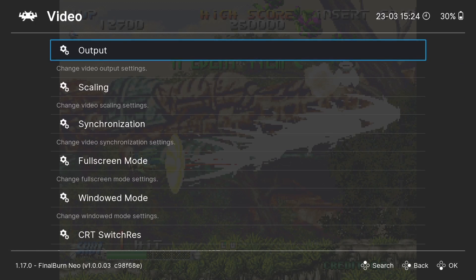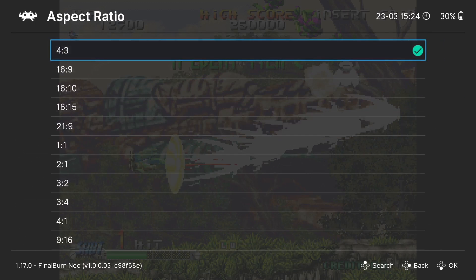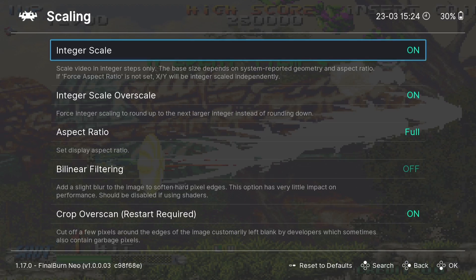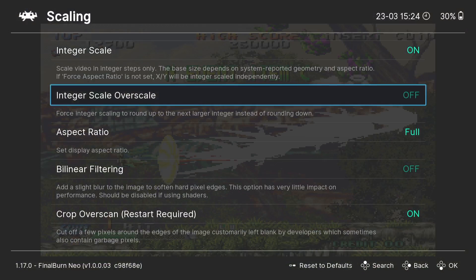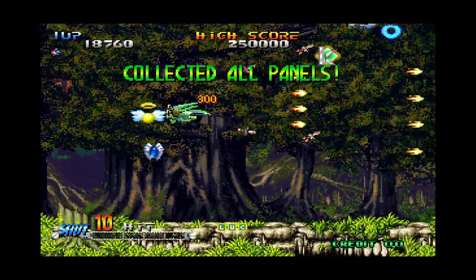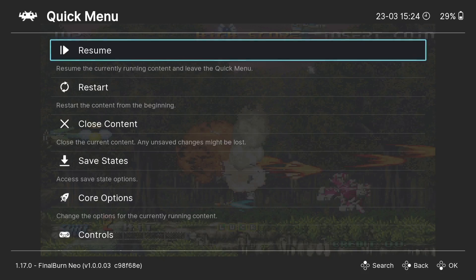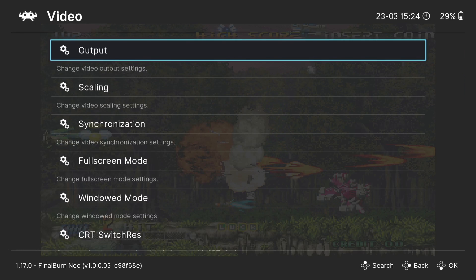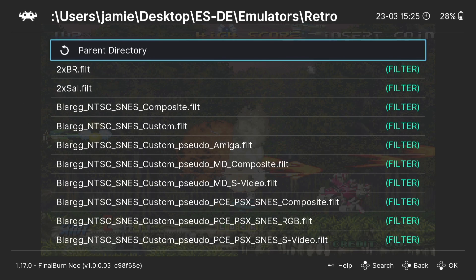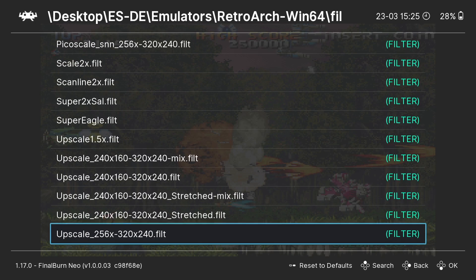Just like Neo Geo CD, we can change the video settings for Neo Geo. Go to Settings, then Scaling — set it to full screen and turn on Integral Scale. The background becomes slightly larger. Enable Integral Scale Over Scale to compress the image slightly and add a subtle blur, making it less pixelated. You can also go to Video Filter at the bottom of the scaling menu and apply filters — options include scan lines and more.